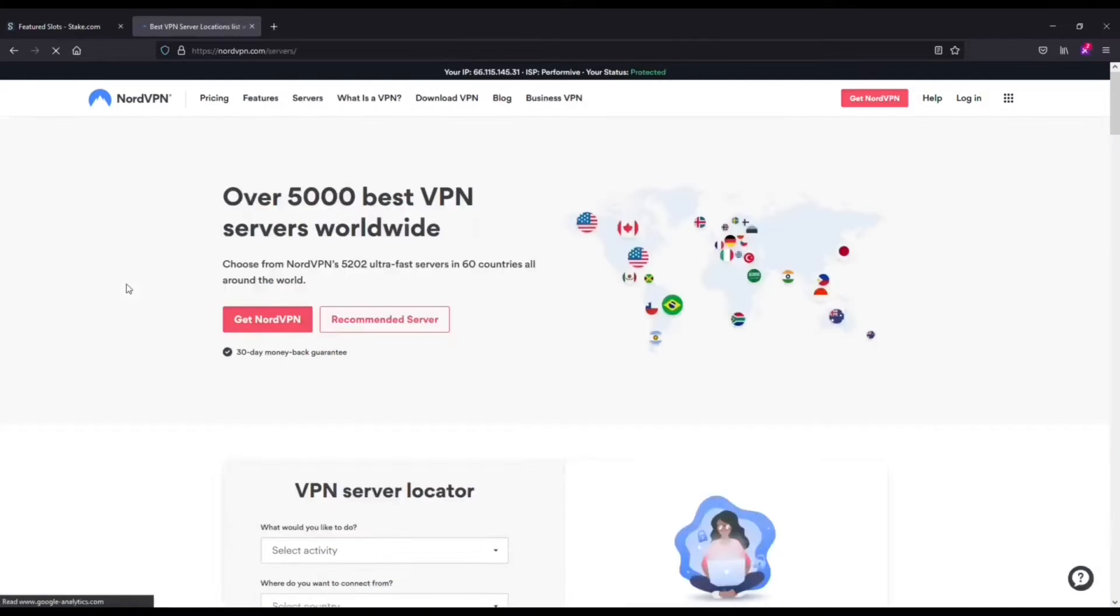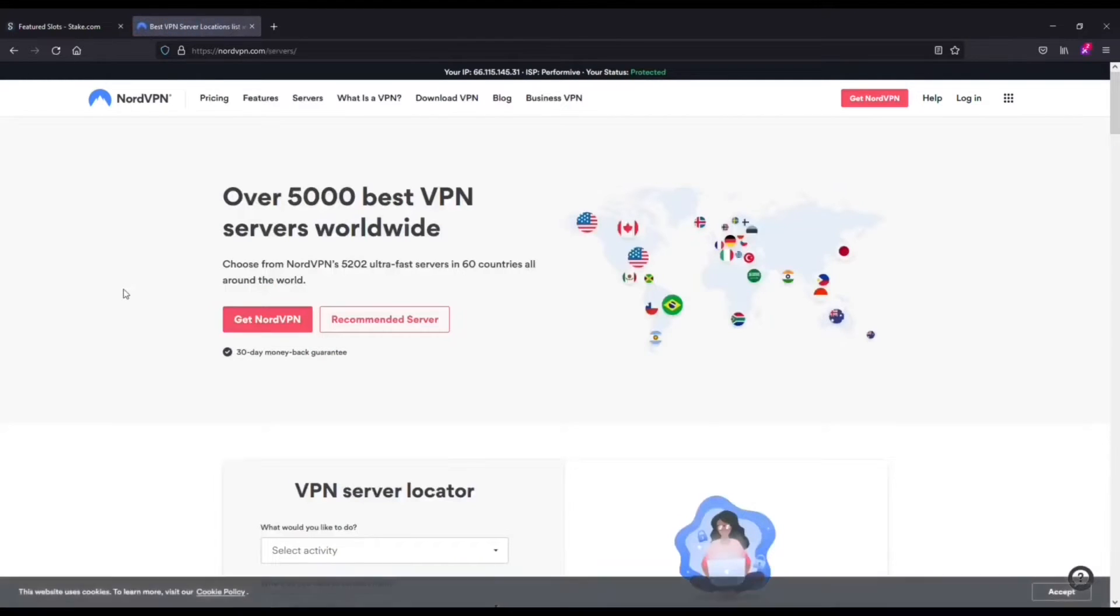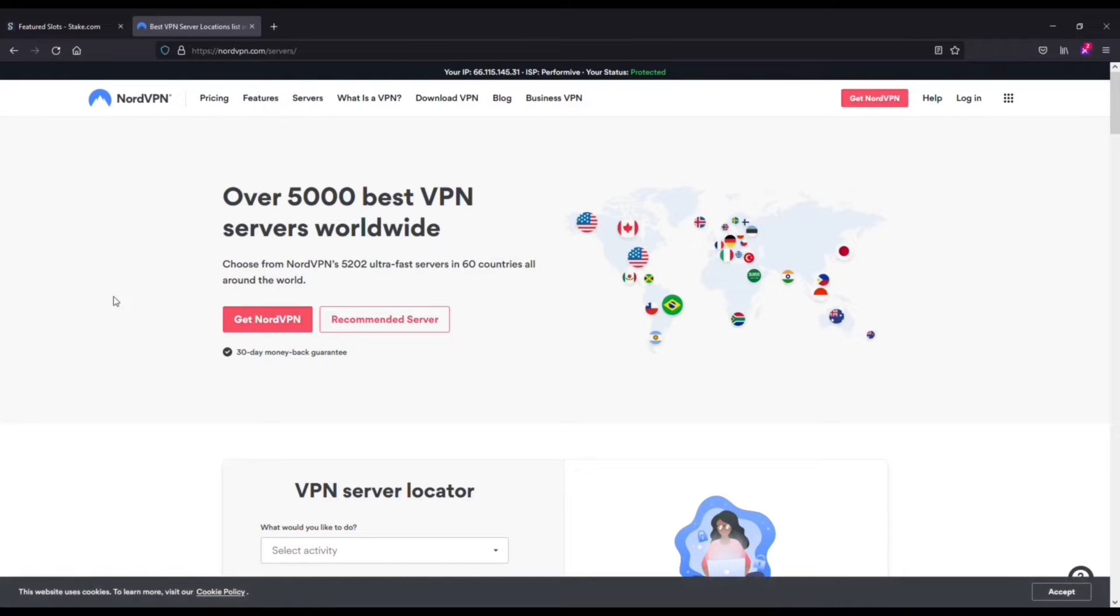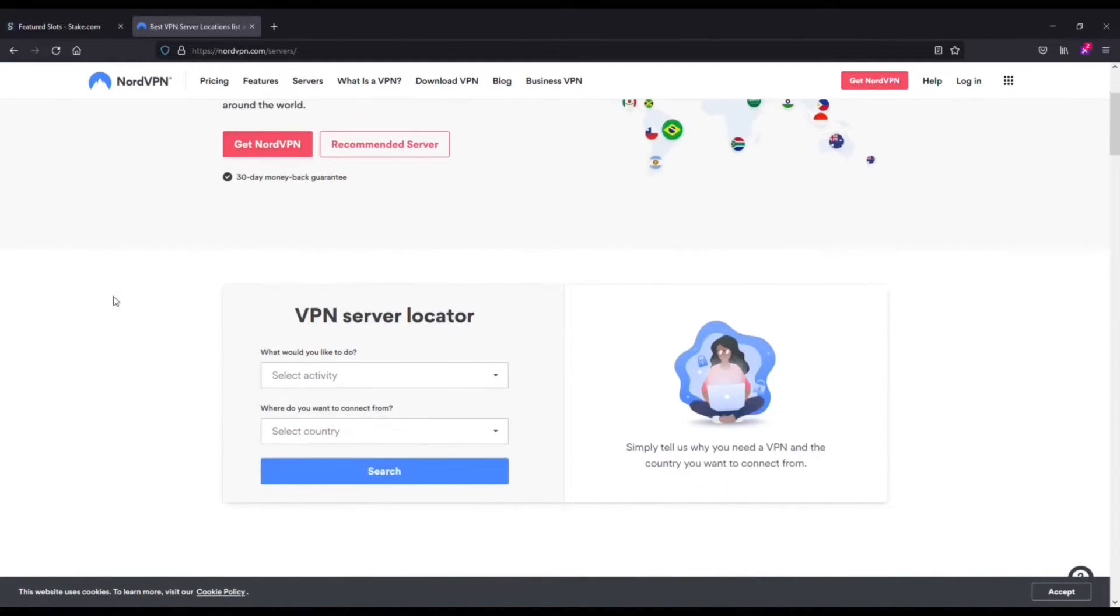The first being that connection times are extremely fast. It's easy to use and they've got over 5,000 servers across 60 different countries. So you've got a lot of places where you can connect.